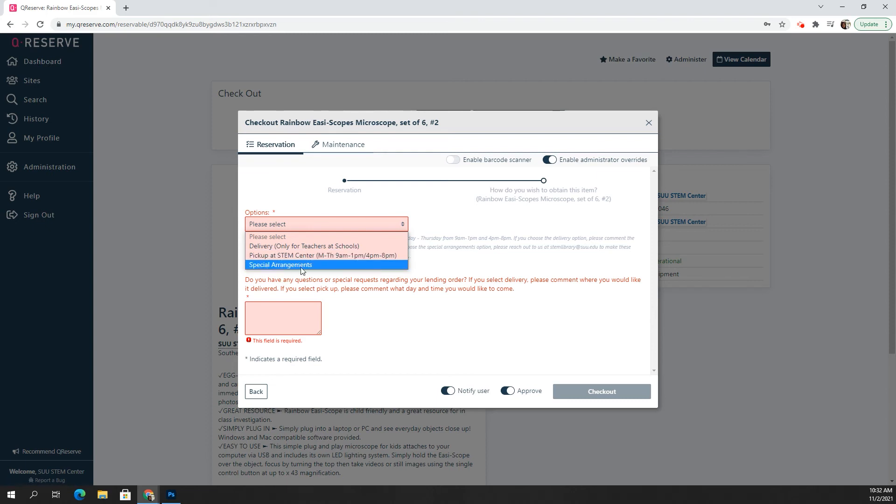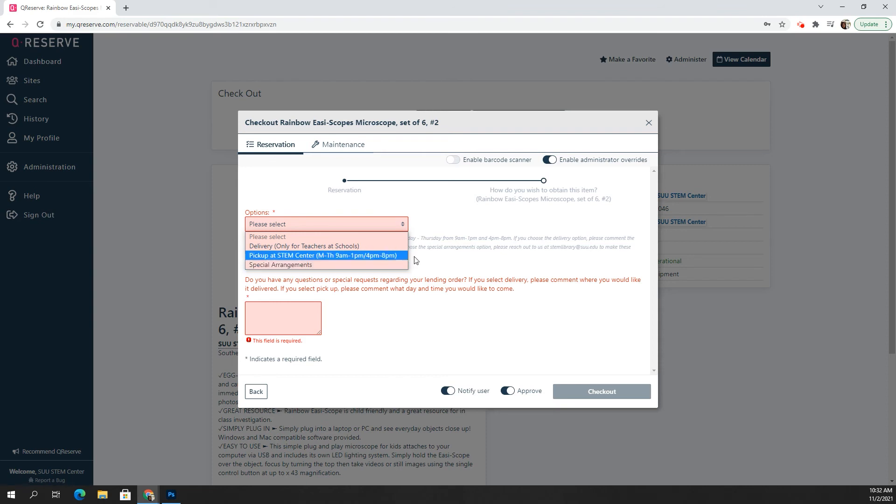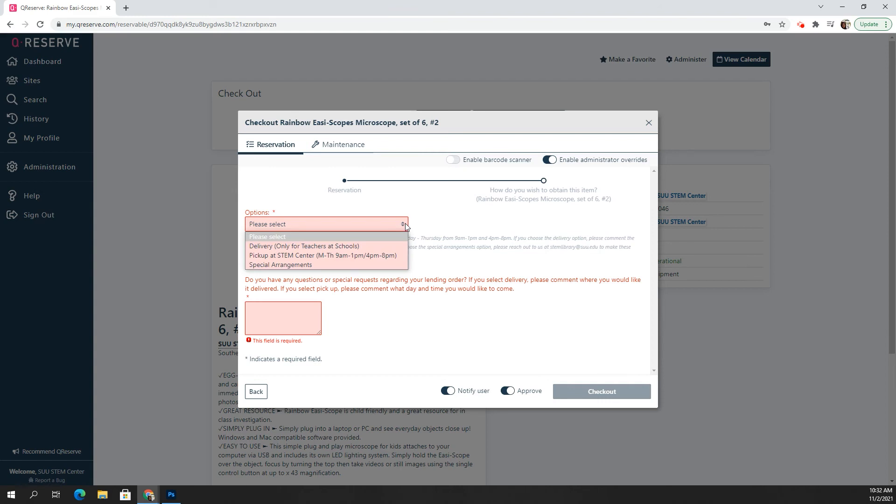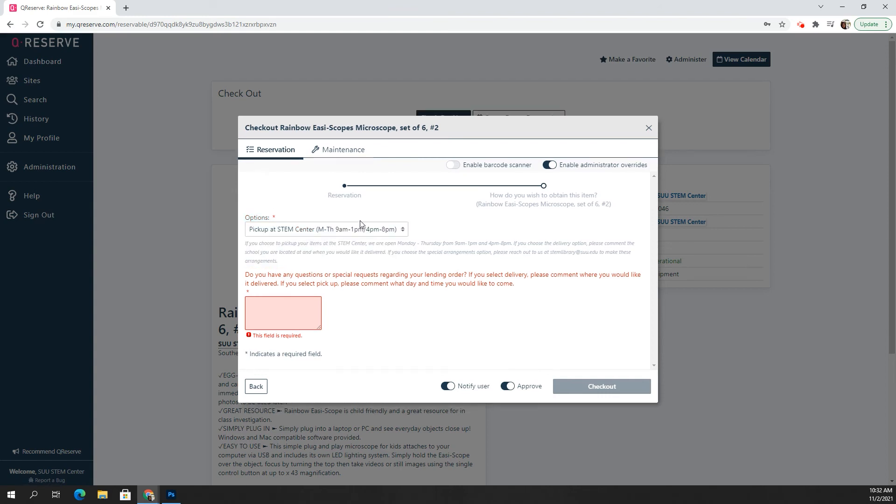Or if you need to make special arrangements, you can do that by emailing us at stemlibrary at suu.edu, which is also written right there. So I'm going to just choose the pickup at the STEM center option.